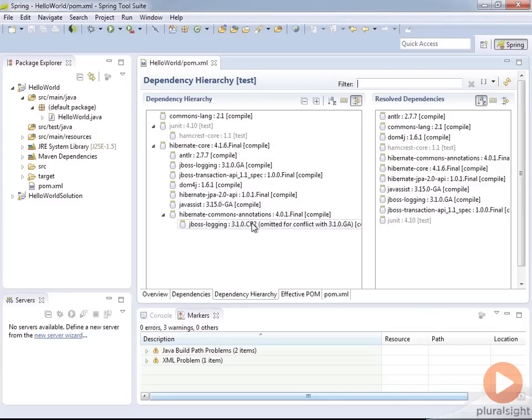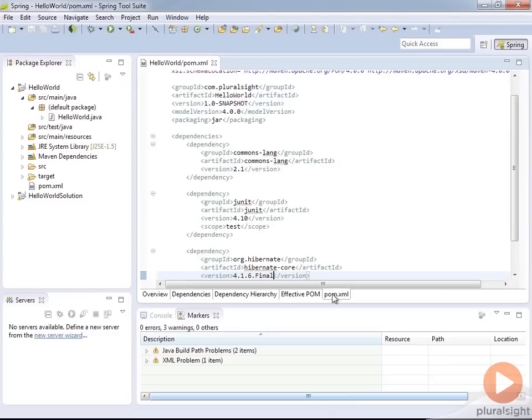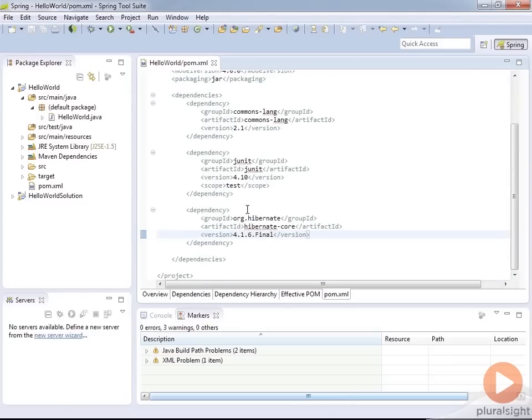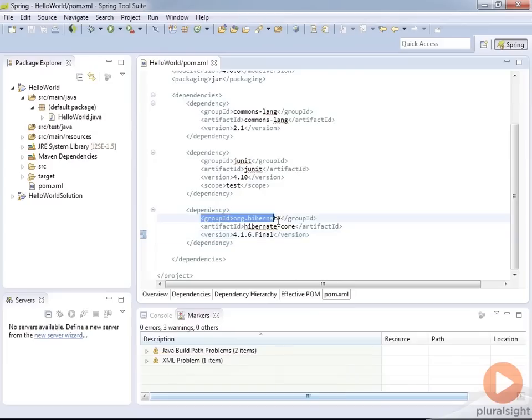JBoss-logging - so it pulled in this jboss-logging 3.1.0 general availability and omitted that release candidate too. So you can kind of see how it already chose the right version and upgraded based off of what our application needed to do. Now there's not a scope associated with this one because we do want this available for our final packaged application. But you get to see how the transitive dependencies work and that they had their own naming convention but they did follow the group ID of org.hibernate, which is a good thing.